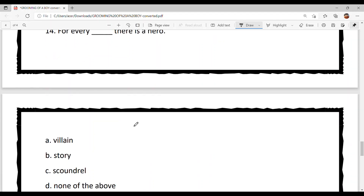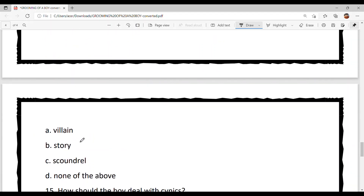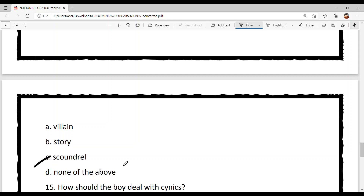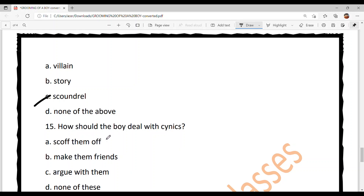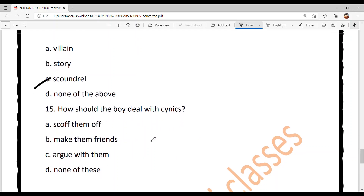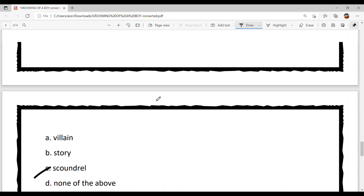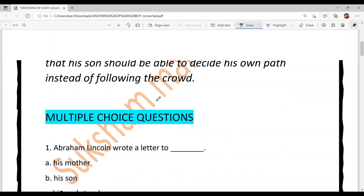Question fourteen: 'For every dash, there is a hero.' Option C is your answer — scoundrel. Har scoundrel da ek hero hunda hai — a dishonest person. Question fifteen: How should the boy deal with cynics? Cynics o person hunde ne jo sirf negative hi bolde ne, kisi bhi situation naal. The answer is Option A — scoff them, ki sarcasm ya mockery wali language use karke us bande nu door kar dena chahida hai. And with this, the 'Grooming of the Boy' chapter MCQs are solved.